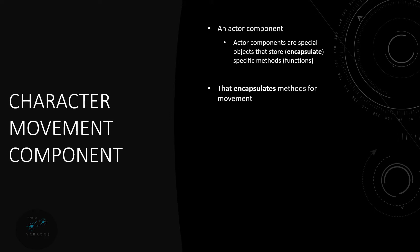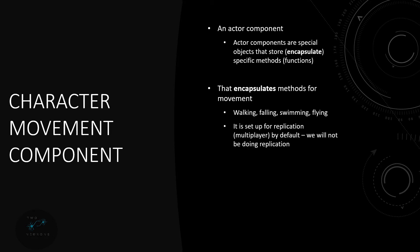So these methods include things like walking, falling, swimming, flying. You probably don't need flying for this video or this series. And another thing to note about these is that they're set up to be replicated which means they're set up for multiplayer by default. Just as a note we will not be doing replication in this series.